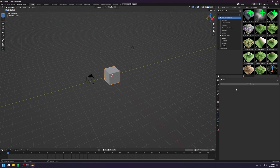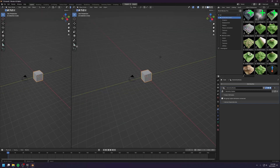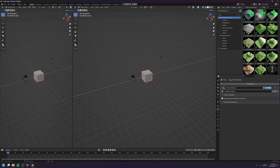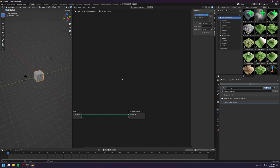Go to the modifier tab and create a new geometry node modifier, and create a new geometry node graph. There we go. And split the view, go to geometry node editor.